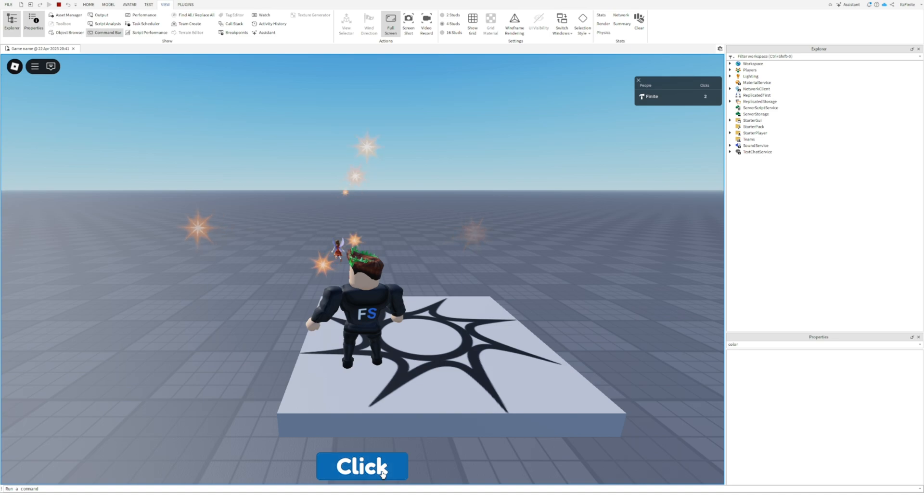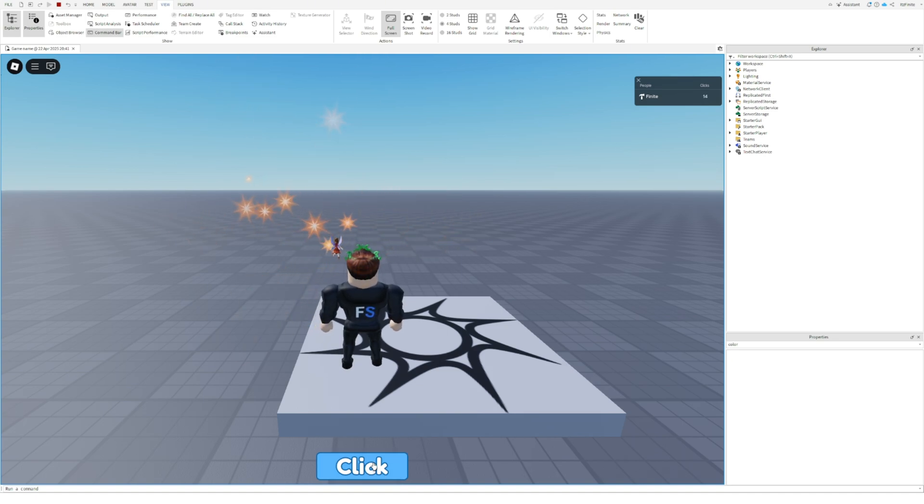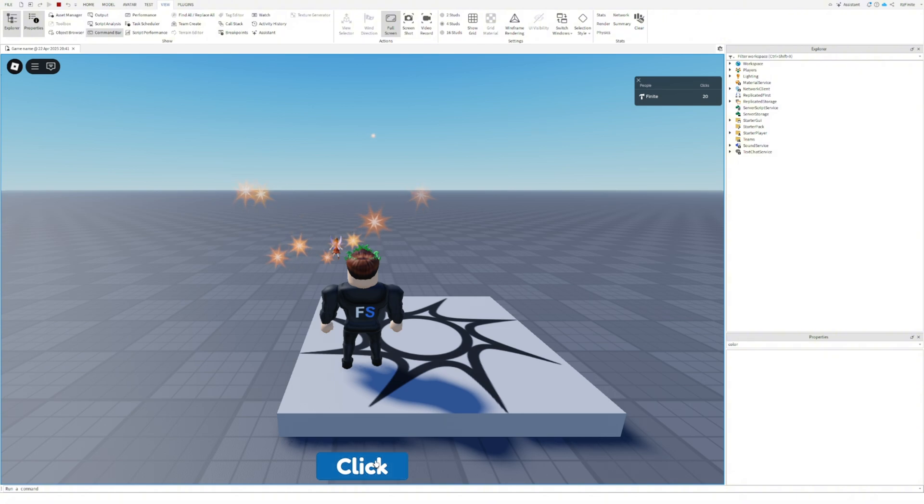Boom! Look at that! Every time I click the number in the top left jumps up. We've got a working click system.